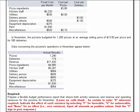We're to prepare a flexible budget performance report that shows both activity variances and revenue and spending variances for the pizzeria for November. The instructions say to leave no cells blank, enter a 0 whenever required, indicate the effect of each variance by selecting F for favorable or U for unfavorable — and none if there's a zero variance. Input all amounts as positive values and don't use the dollar sign.